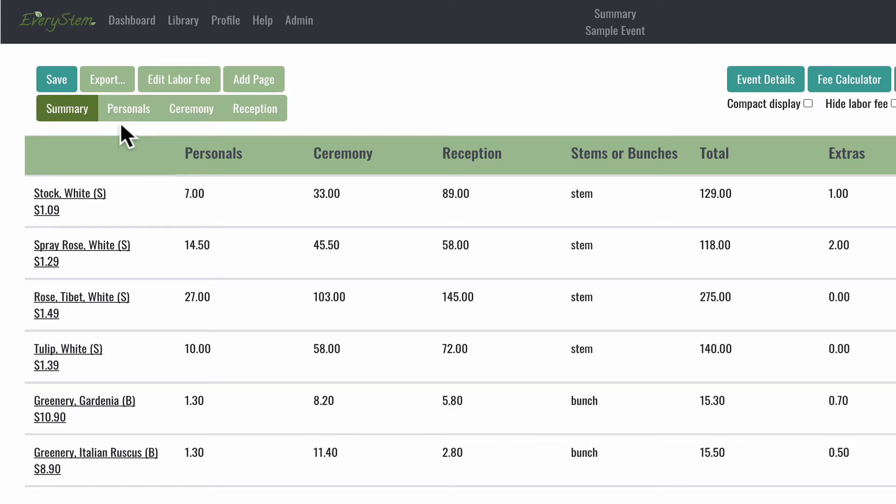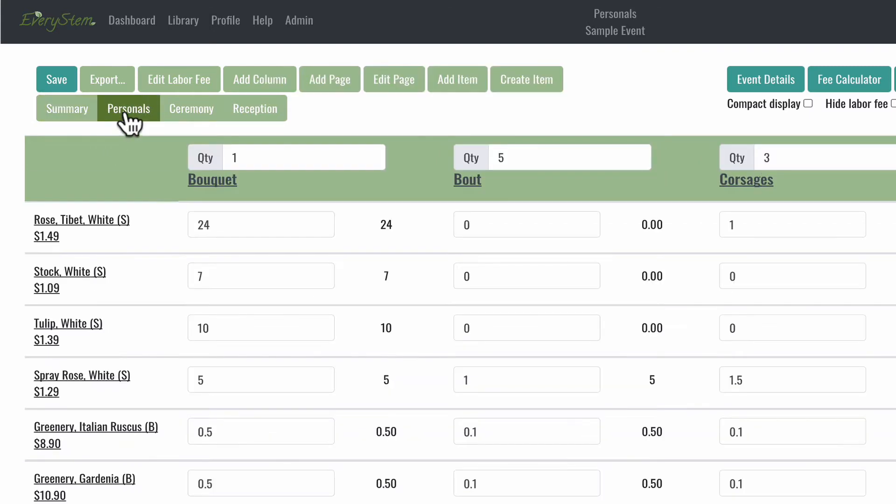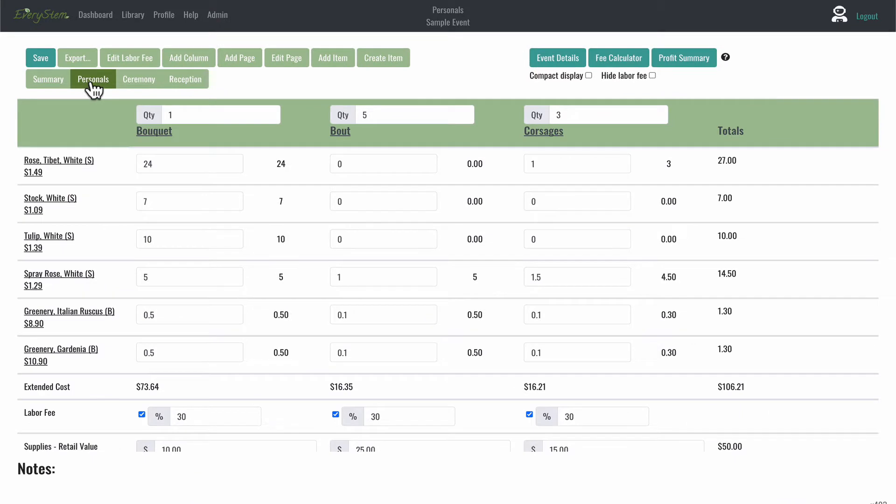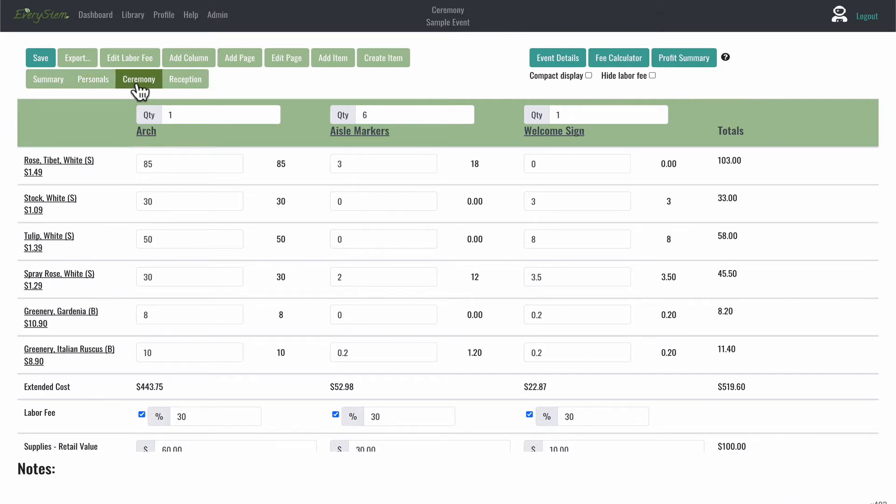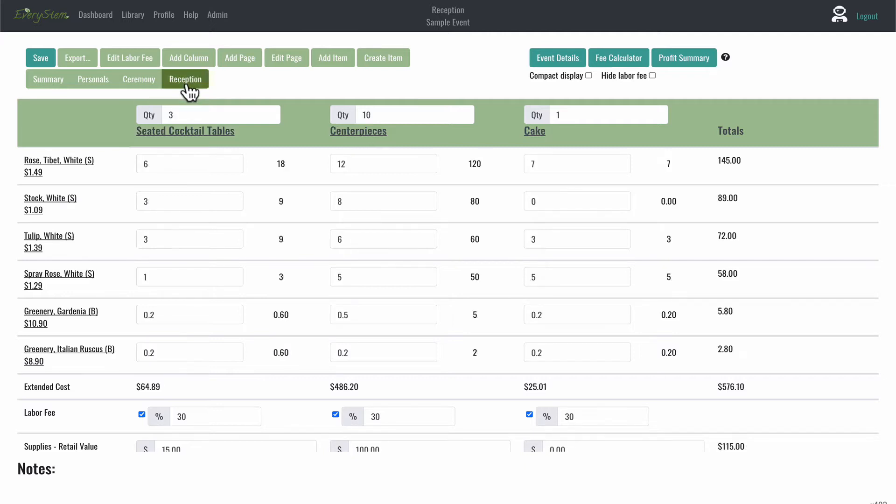The first tab you see is personals for bouquets and boutonnieres. The next for ceremony flowers, including altar arrangements and aisle markers. The third page is for reception flowers, like centerpieces and cake flowers.